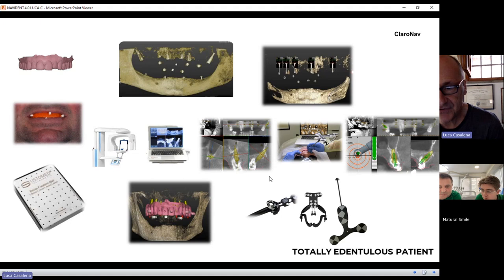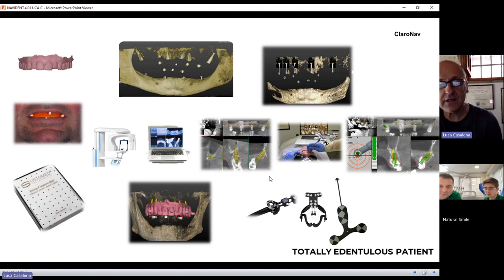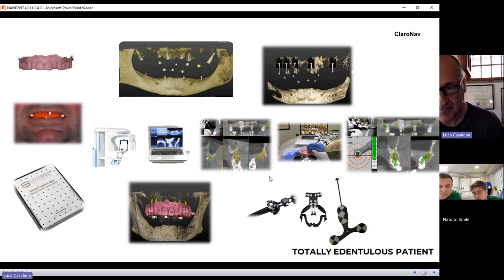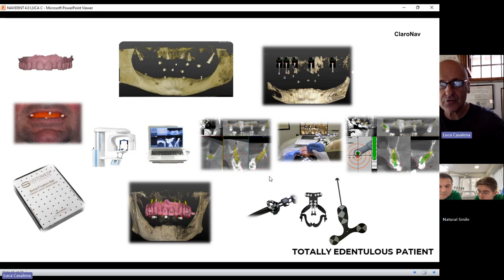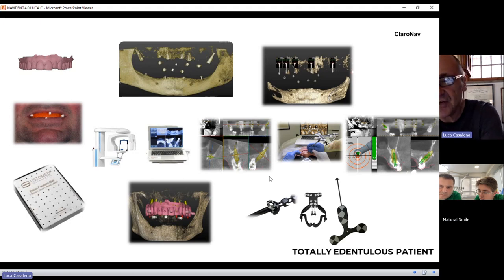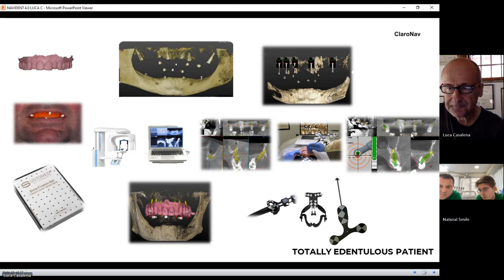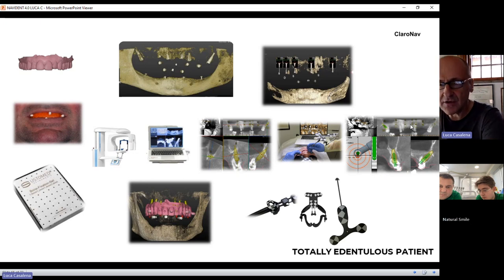Next week, there will be a cadaver lab in Italy using Navident for placing zygomatic implants, pterygoid implants, and nasal implants, with a dozen surgeons working on six specimens. This is eventually something of interest for you in the future. As you can see in the picture, a pterygoid implant — the surgeon placed two pterygoid implants and other implants. You always have bone on the pterygoid plate: the tuber area is very soft bone, but the pterygoid plate is always D1-D2 bone, so you can always anchor an implant in this area.